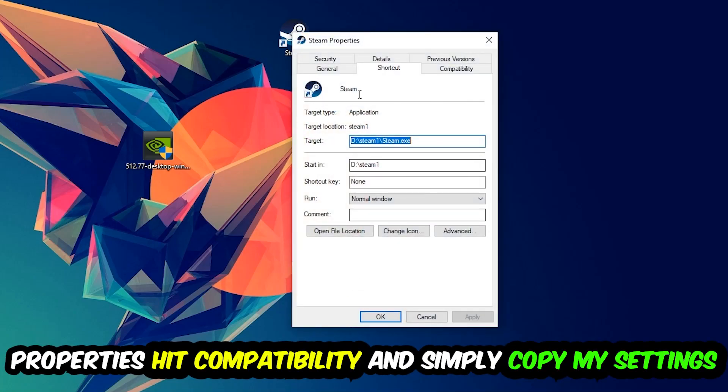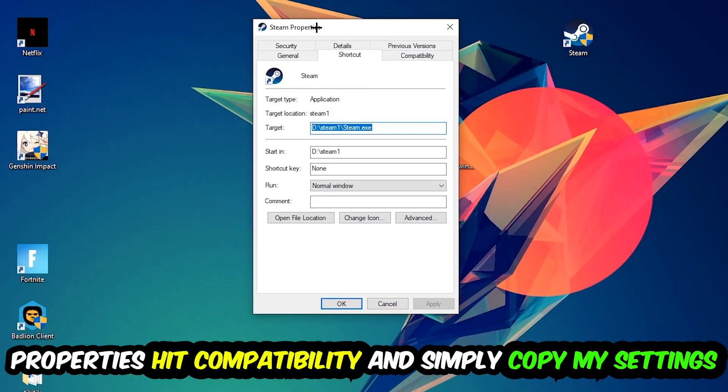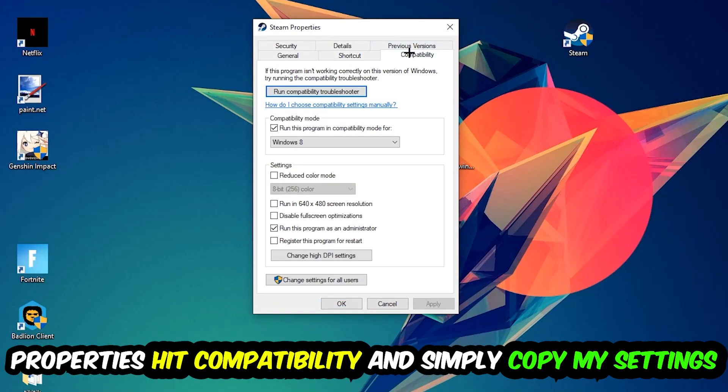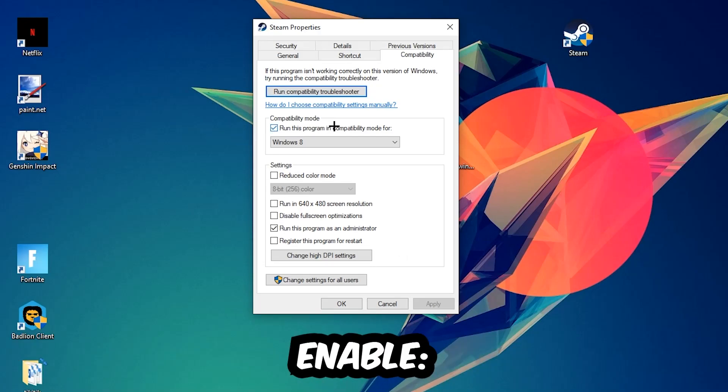Let's quickly run through it: enable 'Run this program in compatibility mode for' and select Windows 8, enable 'Disable fullscreen optimizations', and enable 'Run this program as an administrator'. Hit Apply and OK.